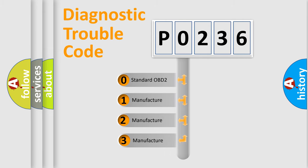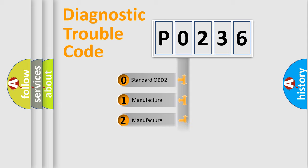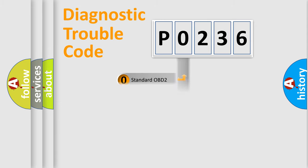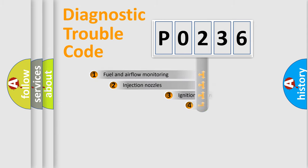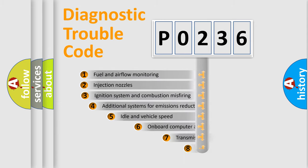If the second character is expressed as zero, it is a standardized error. In the case of numbers 1, 2, or 3, it is a more prestigious expression of the car-specific error.